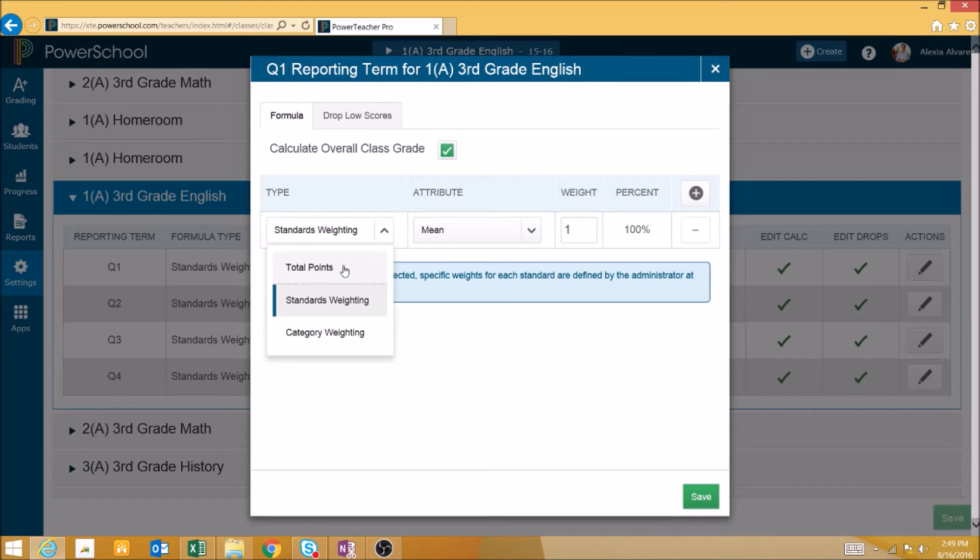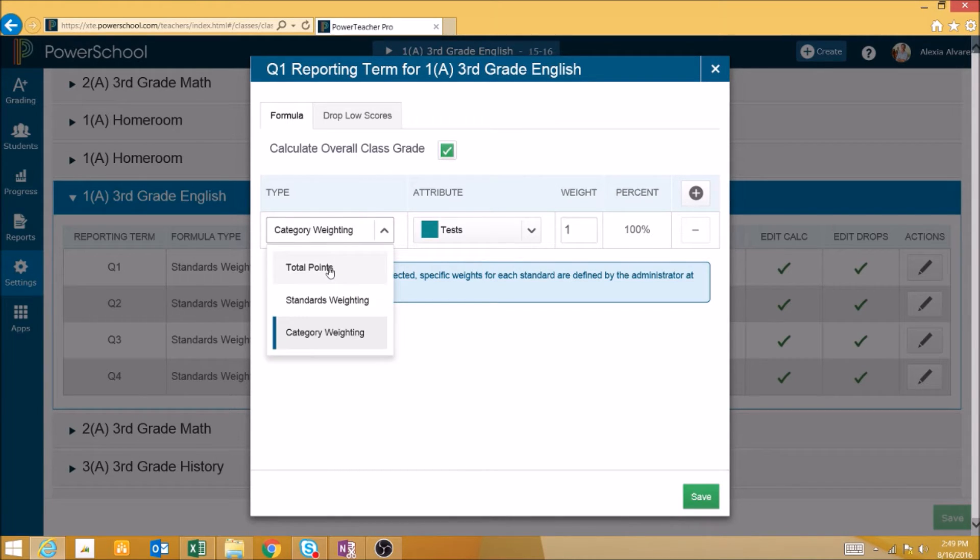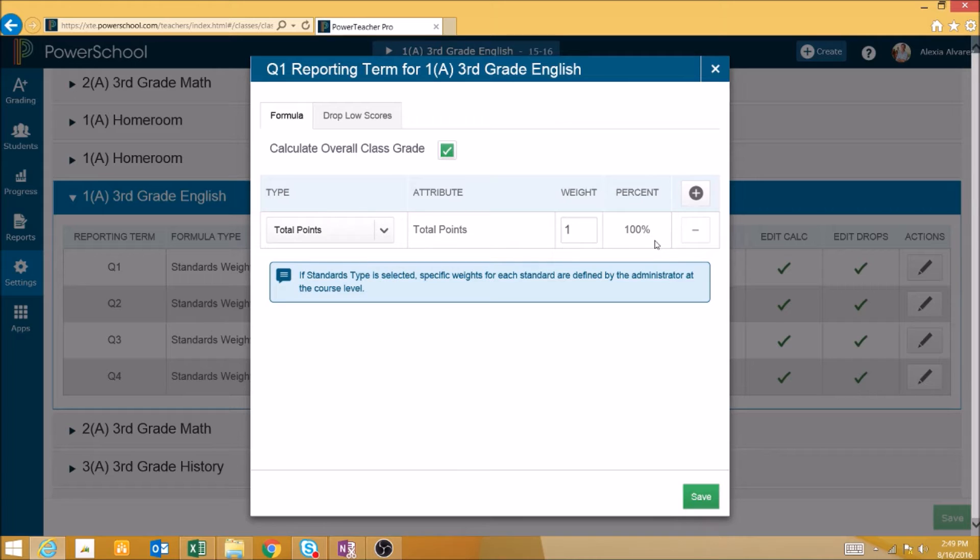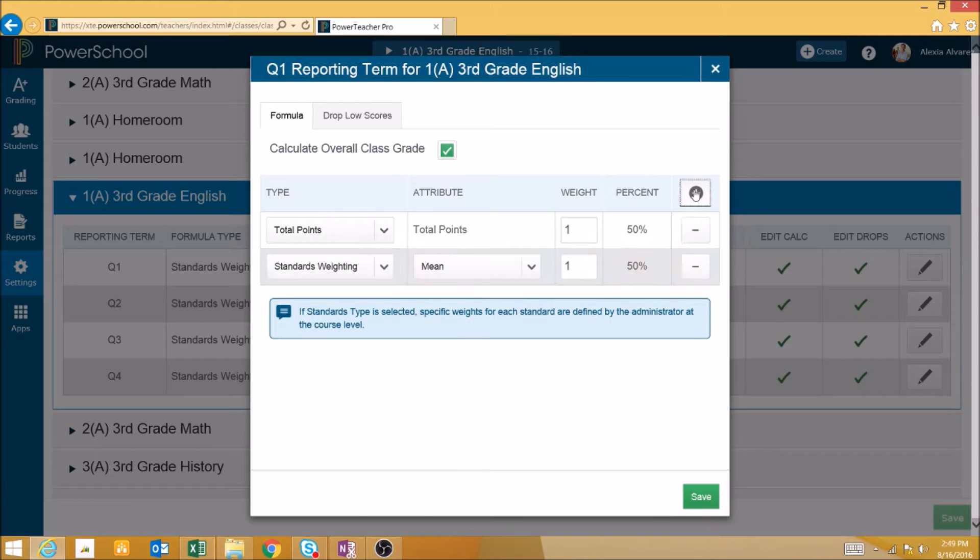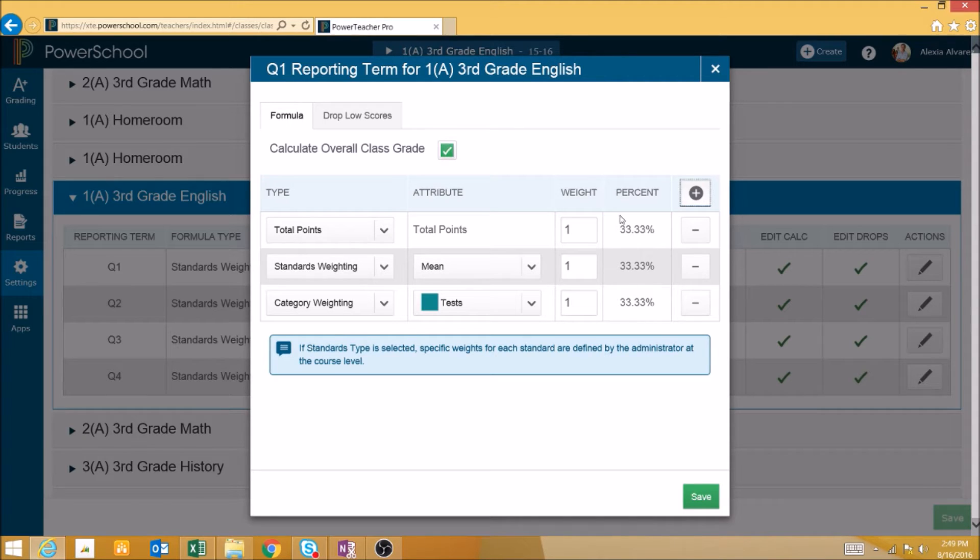We can change this to total points or category weighting. We can also add multiple types if we want to so that the final grade is calculated based on all three of these things.